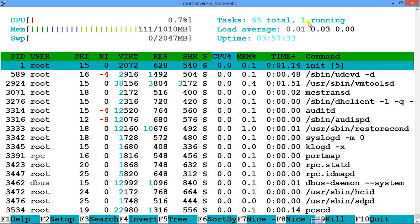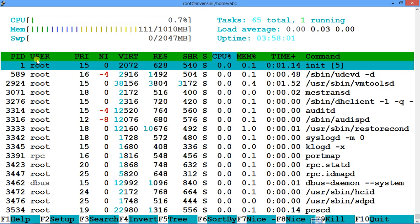It shows tasks — total tasks and how many are running. It doesn't show sleeping or waiting counts by default, but you can add all of that. You can make htop less cluttered and more readable, customized as per your requirement. It shows load average and uptime, and it's not as cluttered as top.